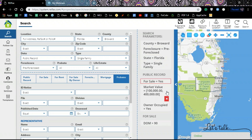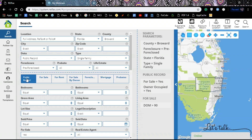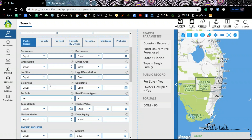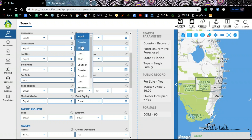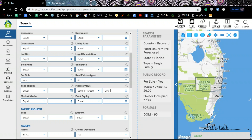If I want to delete any of the parameters — let's say market value — I can click here and delete that one and go back to change it. Once I have all my parameters exactly as I want them, if this is a search I usually do, I can actually save this particular search so that when I come back next week or next month and want to do the same type of search, the parameters are already saved.